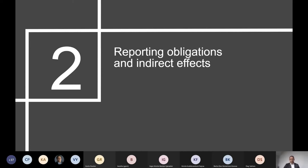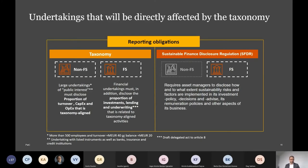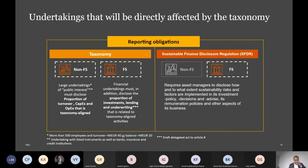Moving on to reporting obligations and indirect effects. For the taxonomy itself, non-financial services undertakings must report if they are large and of public interest. They need to report the proportion of turnover, capital expenditure, and operating expenditure that is taxonomy aligned. For financial undertakings, if they are covered as large undertakings of public interest, they must additionally report or disclose the proportion of investments, lending, and underwriting related to taxonomy aligned activities. This is from the Draft Delegated Act that came a few days ago.